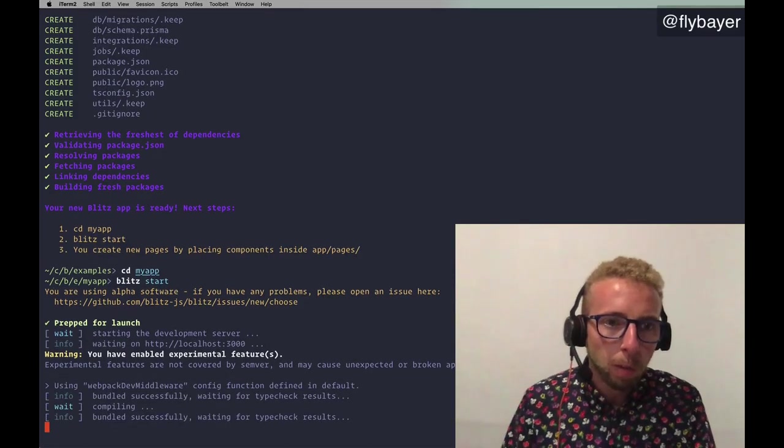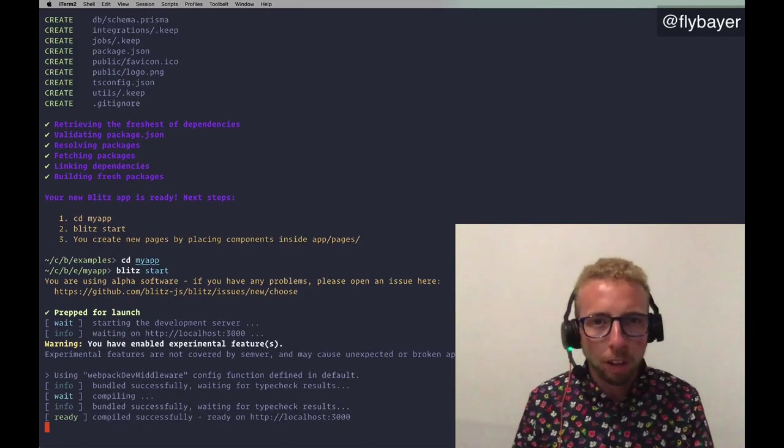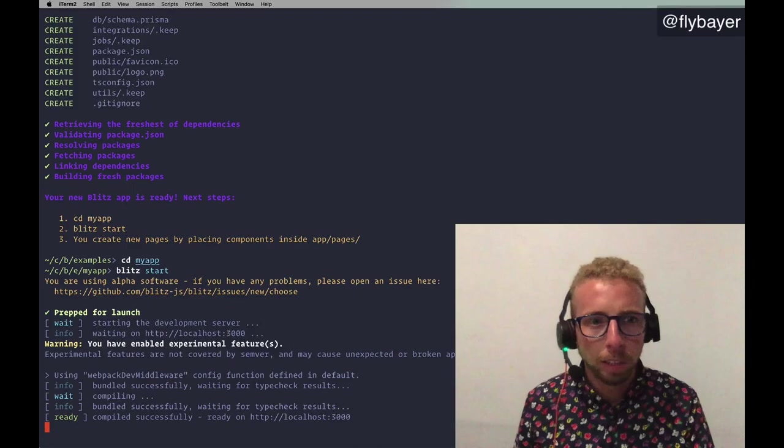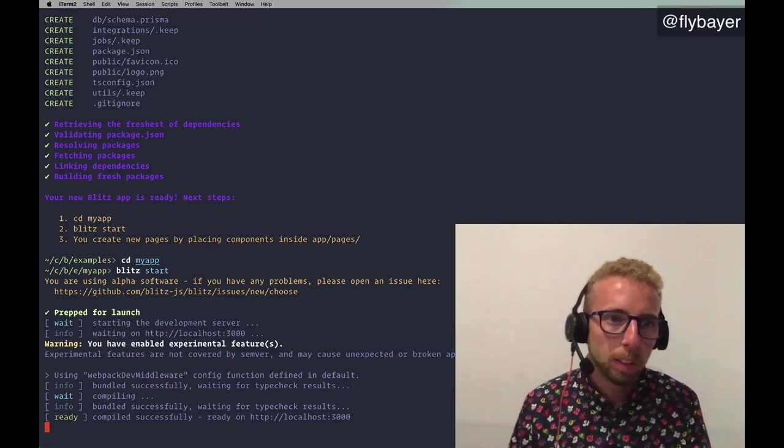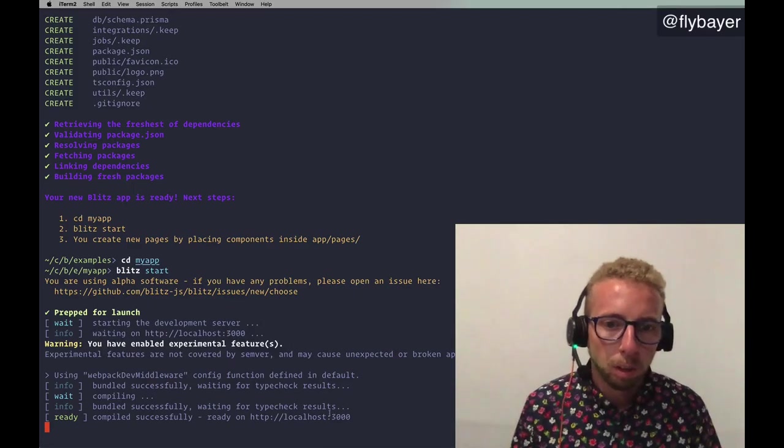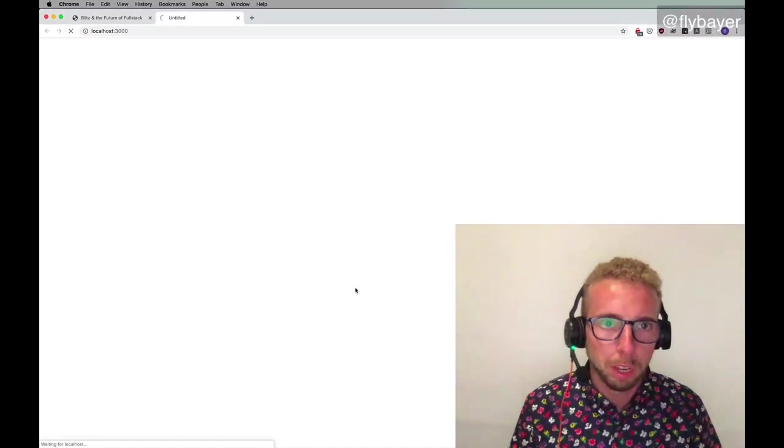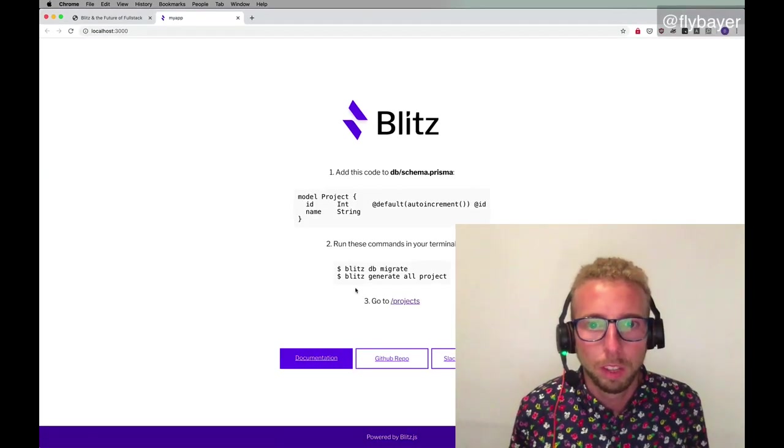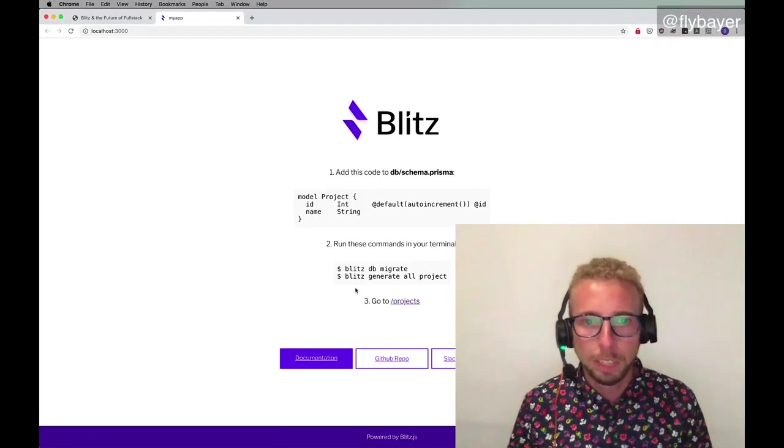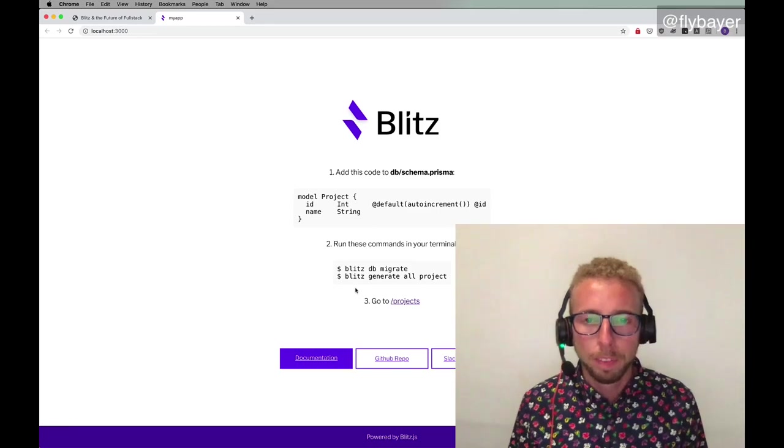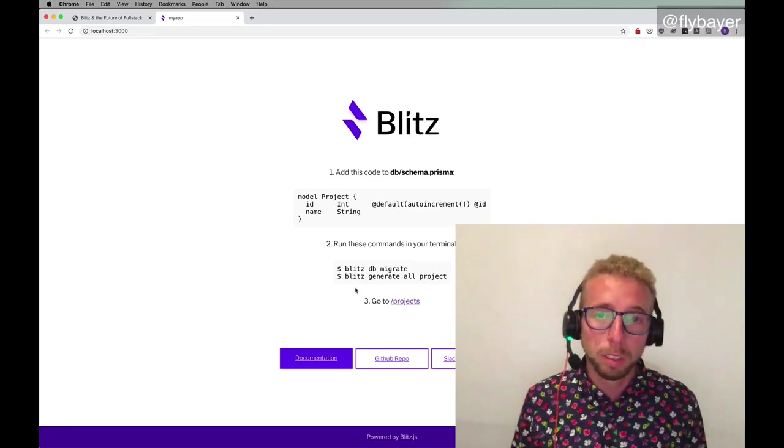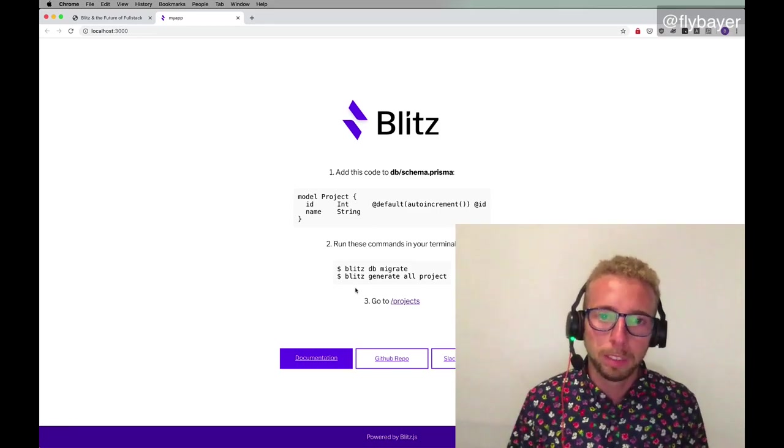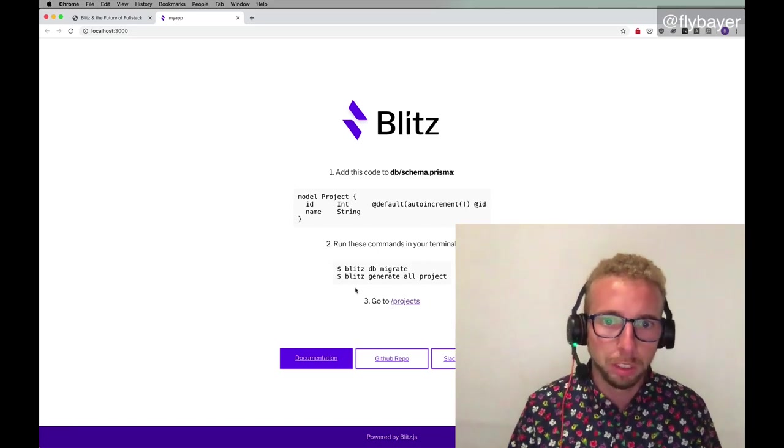This includes ESLint, Prettier, Husky Git hooks, the Git repository is initialized. We don't have yet, but it's coming, a testing infrastructure already set up. And so you have this really nice starting point for building a full-stack application. And we'll let this boot up. So we've worked really hard to make the logging as beautiful as we can. You probably saw here as we created this. So let's open this up. Okay. So we have this nice starting page.